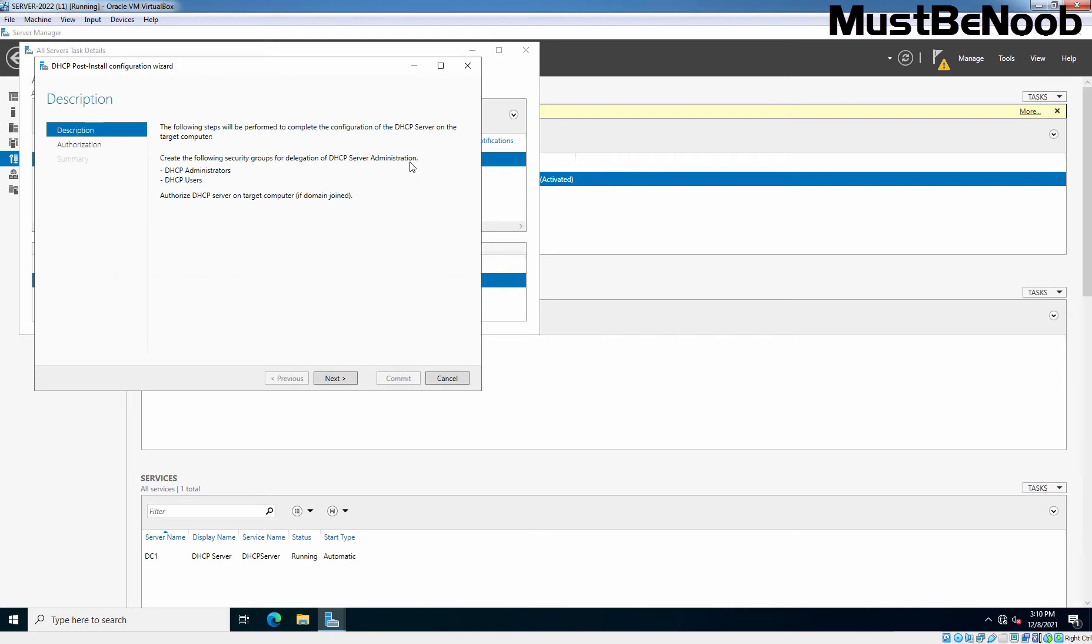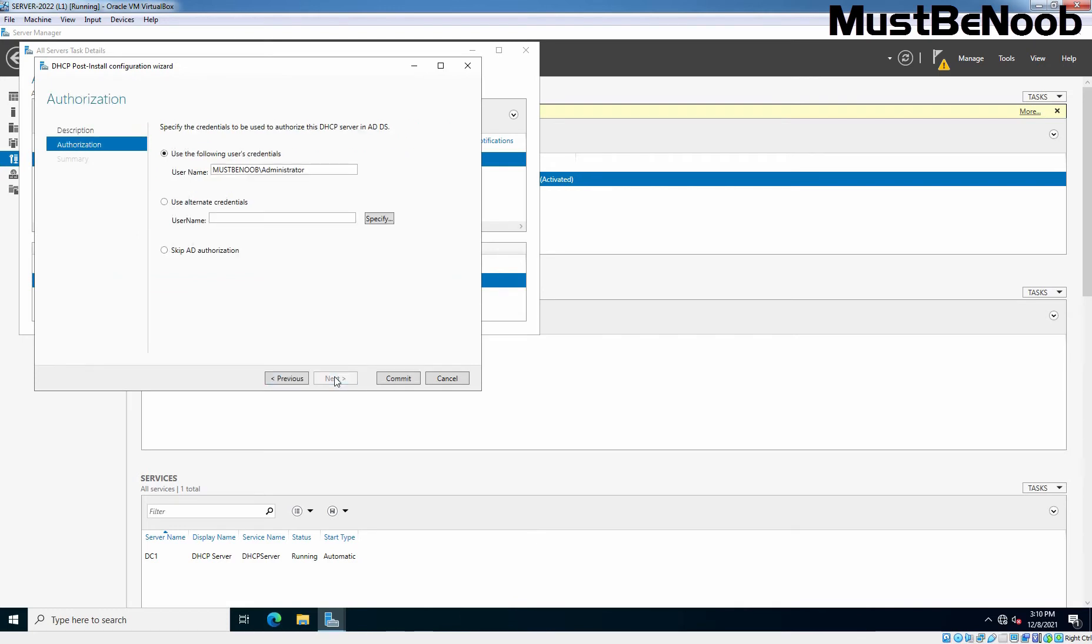A post-installation configuration wizard will come up. Click Next. You are presented with three options: you can proceed with the Administrator's Credential, an Alternate User's Credential, and also Skip AD Authorization. If your server is standalone and is not in any Active Directory domain, then you can choose Skip AD Authorization.